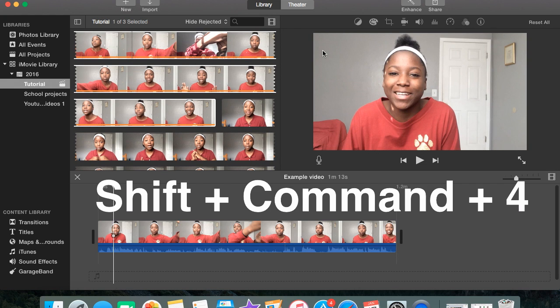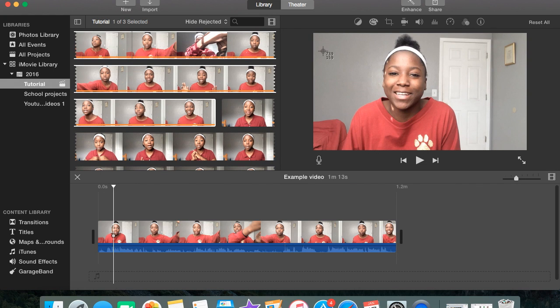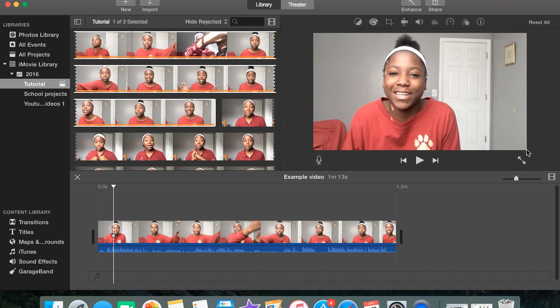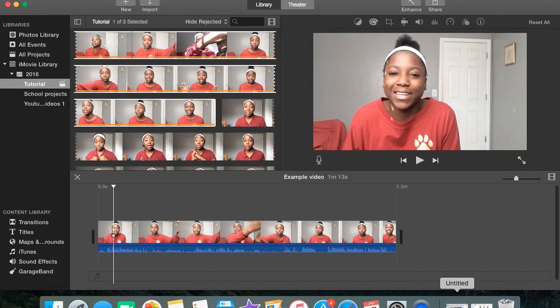So you're going to press Shift+Command+4, go to the corner of where you see the video, and drag it to whatever size you want it to be, and let go. Then you go straight to your desktop.